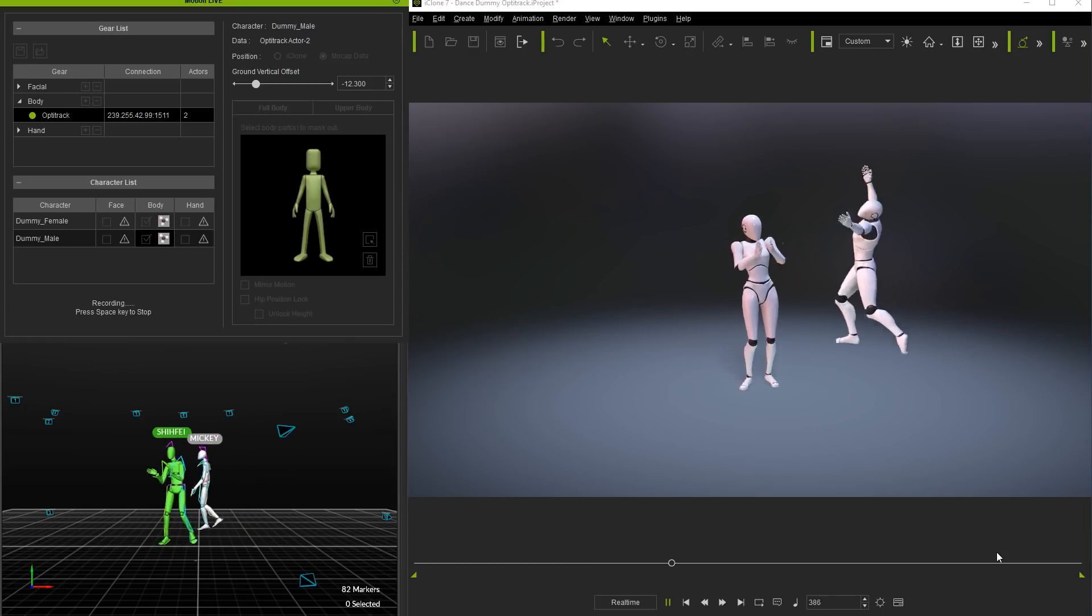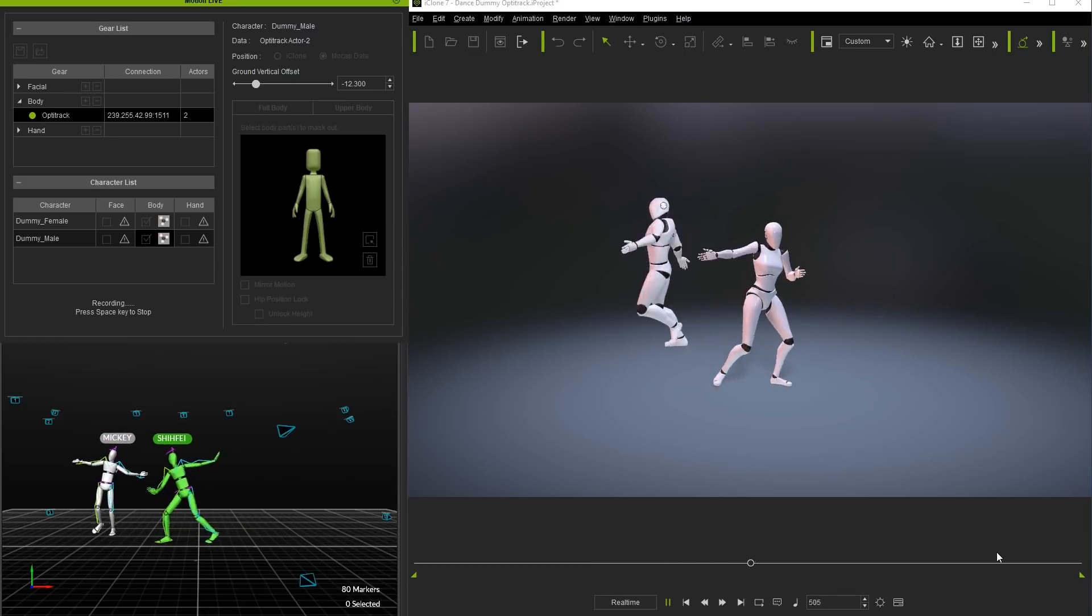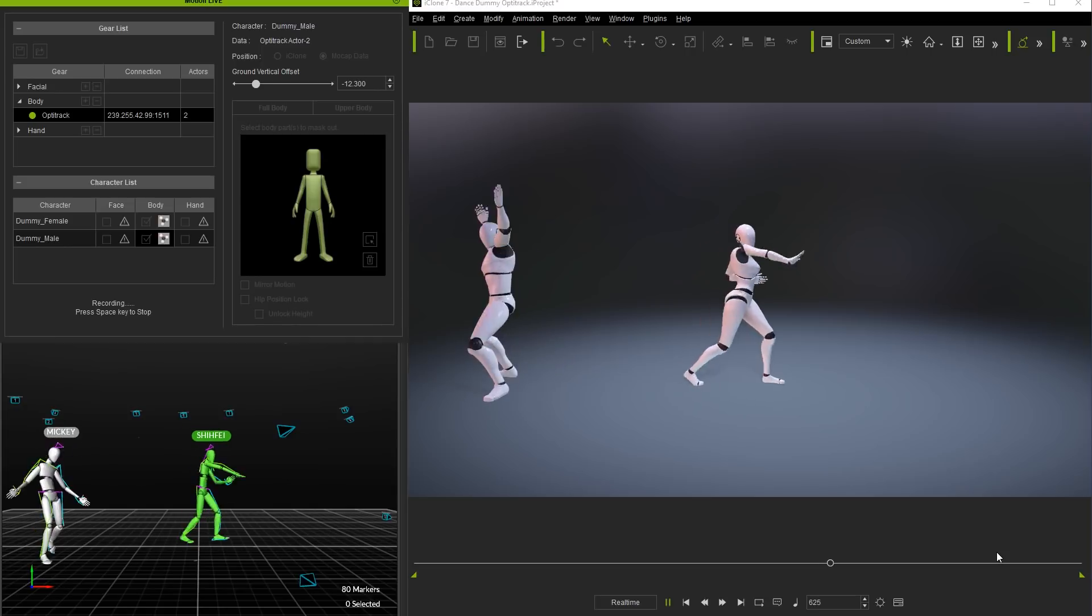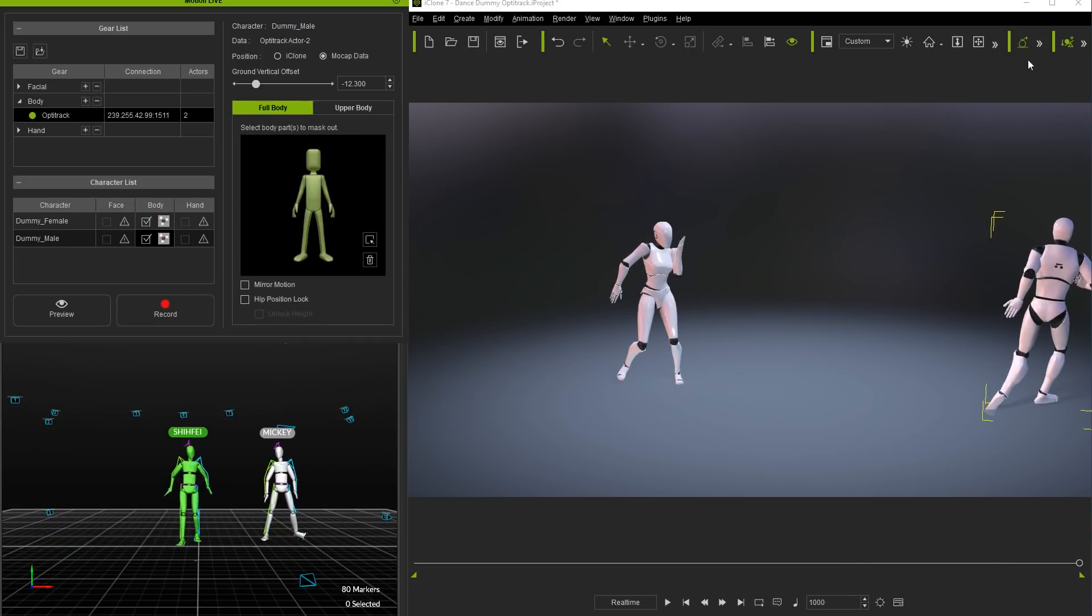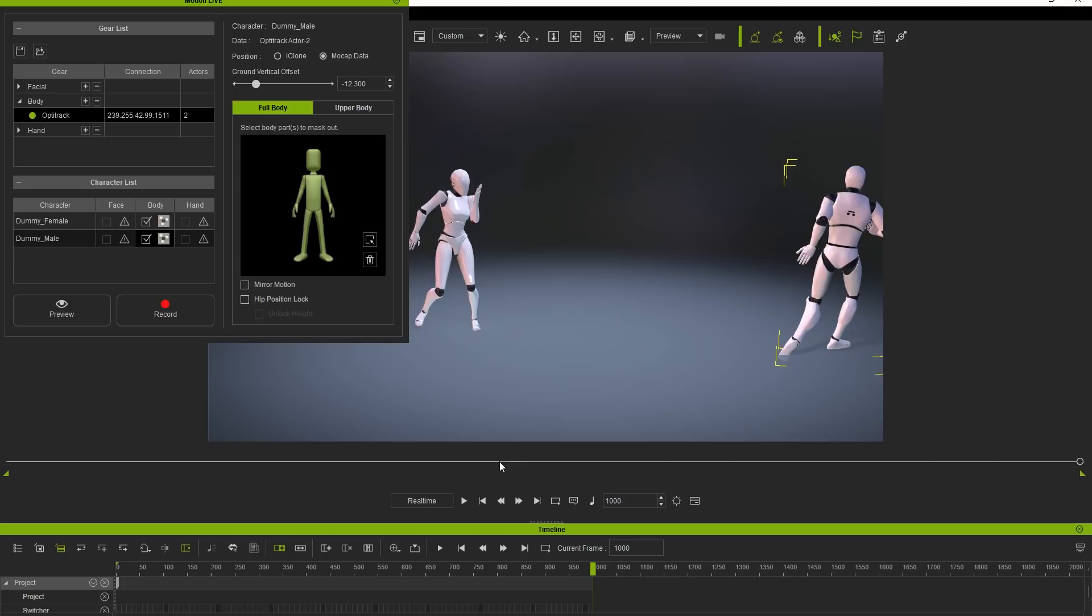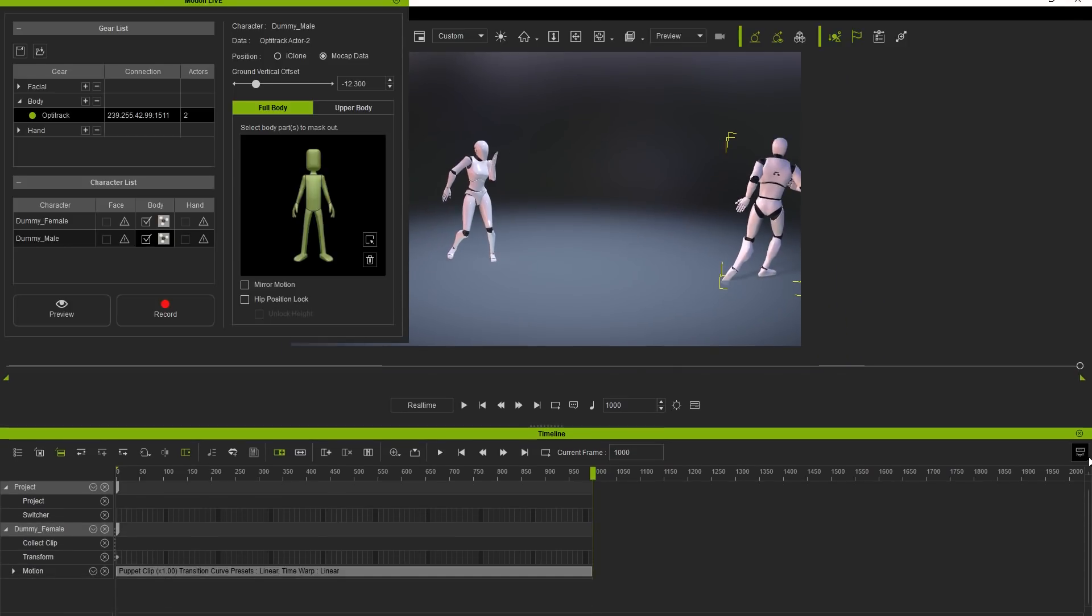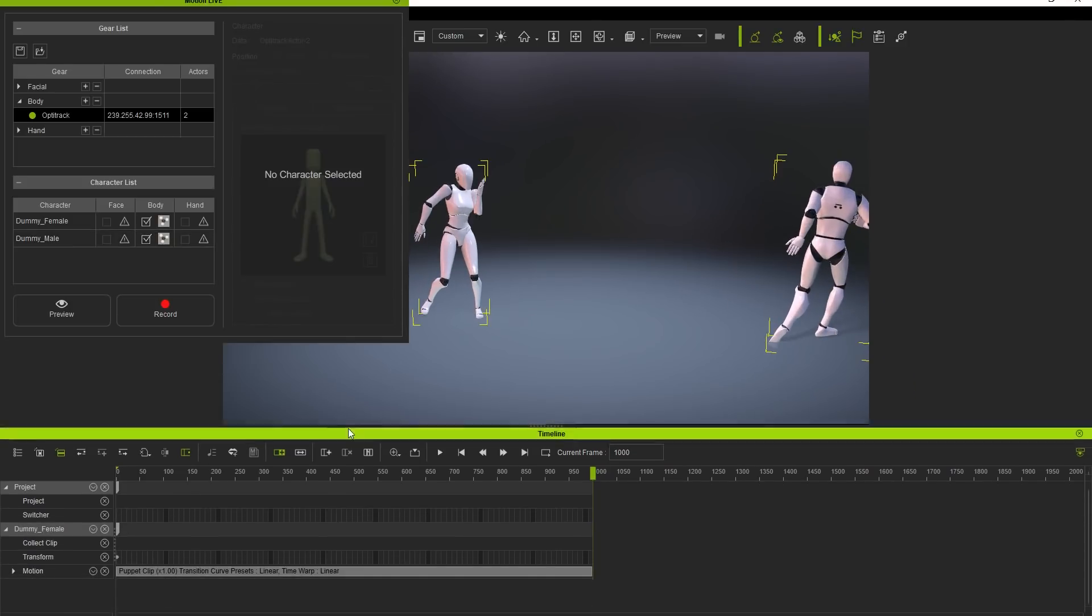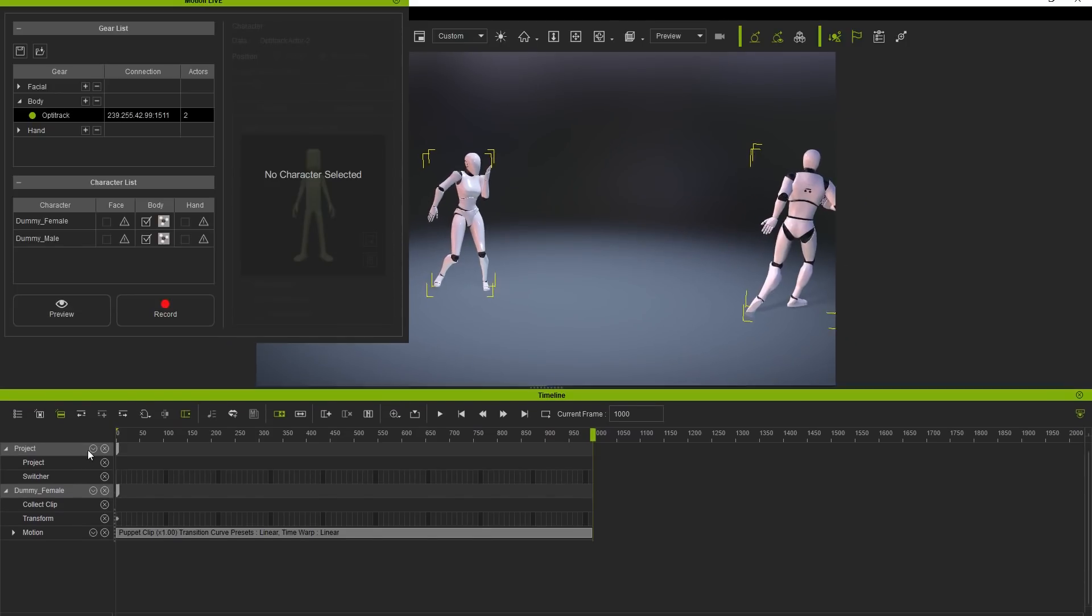We'll record a few more seconds or a thousand frames of shenanigans in this run through and then open up the timeline for our dummy female character where you'll find the raw recorded motion data as a clip in the character's motion track. As you can see the same goes for the male dummy character as well.